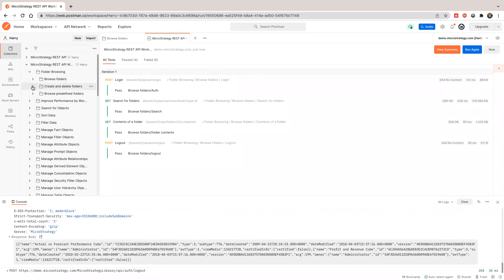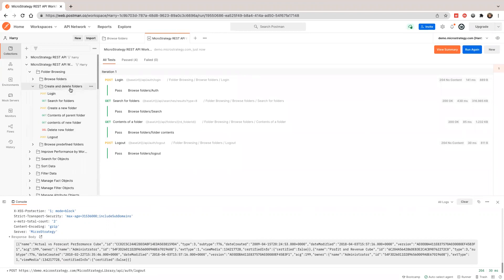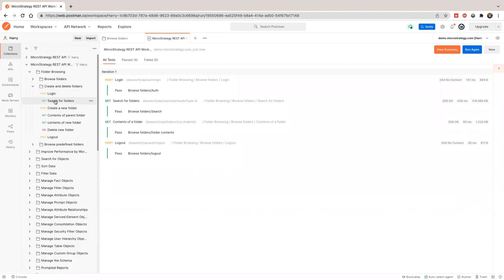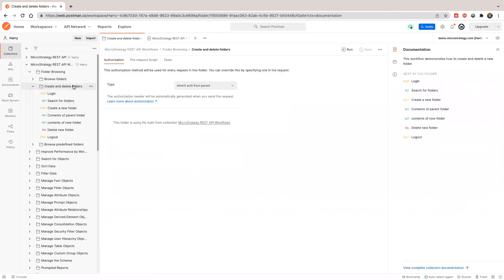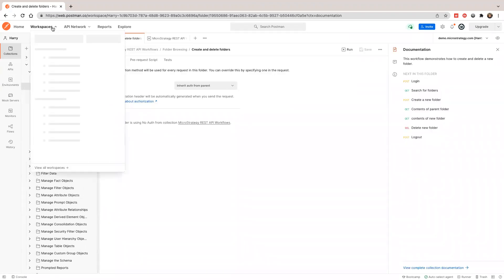Next, I'm going to show you how to create and delete a folder. Since this is a demo environment with an anonymous guest user, I don't have permission. If I try to run this, it will fail. So in order to do this, I'm going to use my own environment in the public workspace.